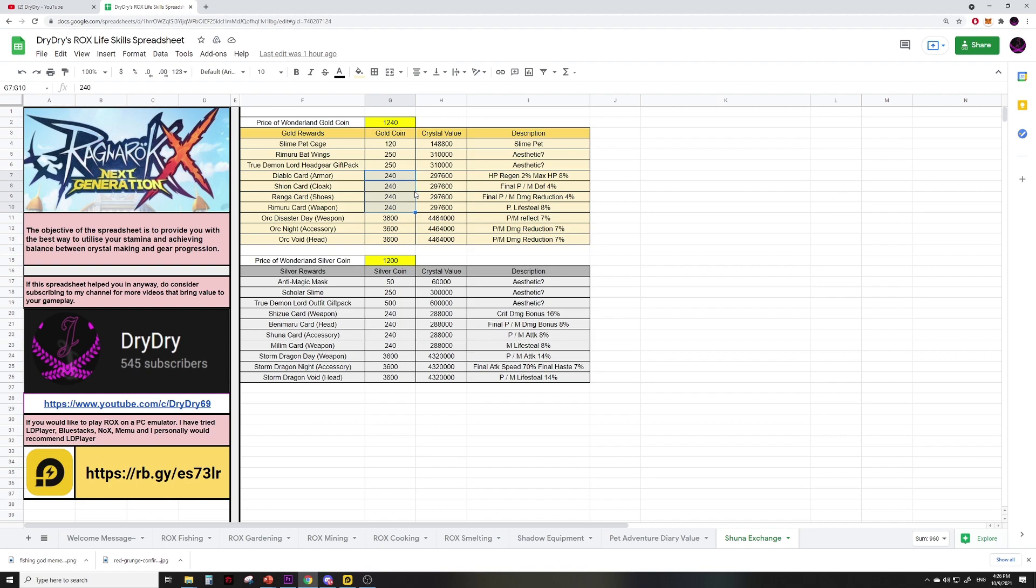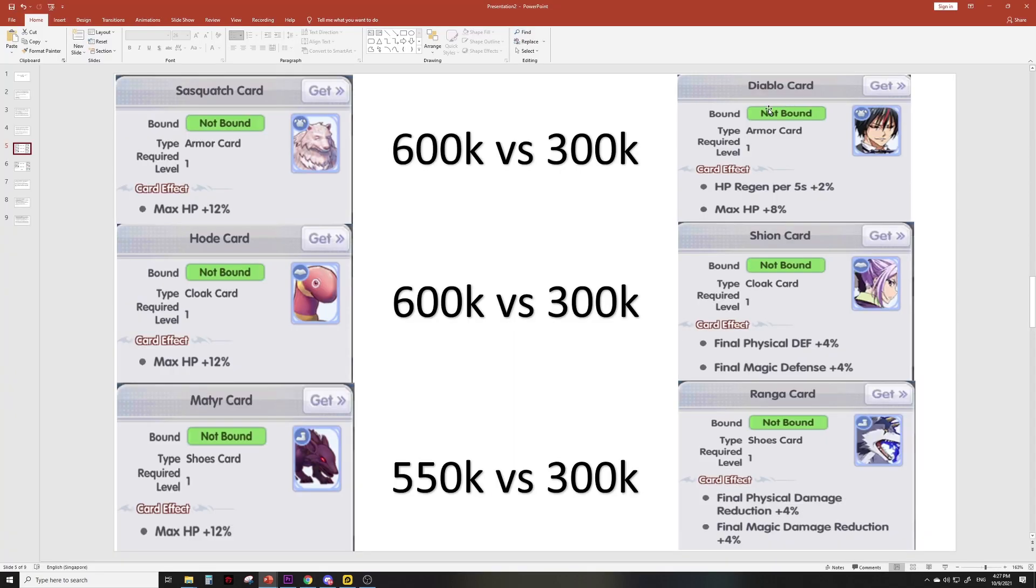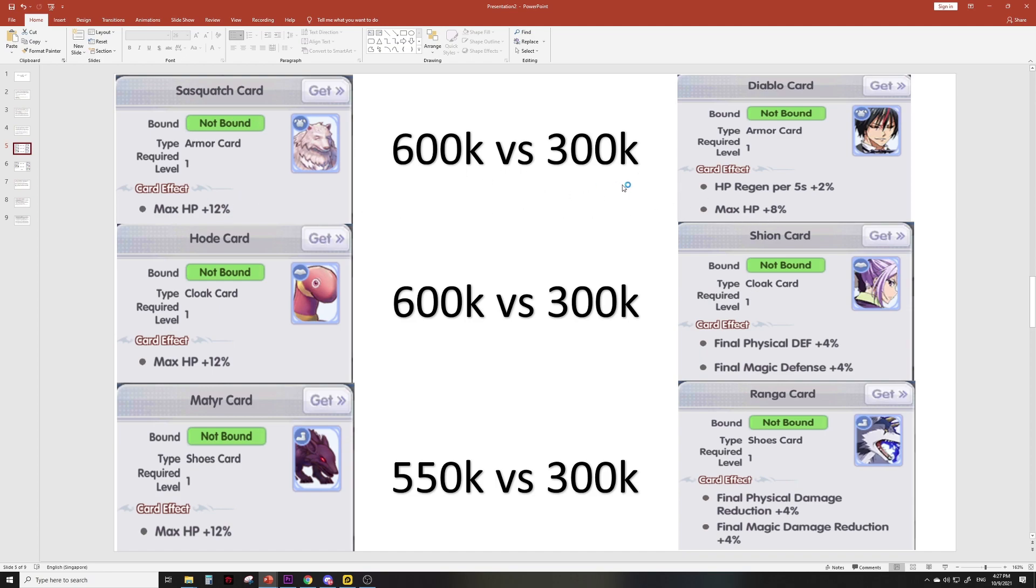Here is a comparison between stats and values based on prices in my server for the blue cards. Let's look at three defensive cards first. We have the Diablo card which is basically max HP 8% with HP regen—this has a crystal value of about 300k currently, versus a very popular Sasquatch card which is 12% max HP. So basically you lose 4% max HP but it's about half the price.